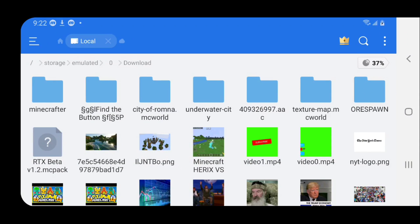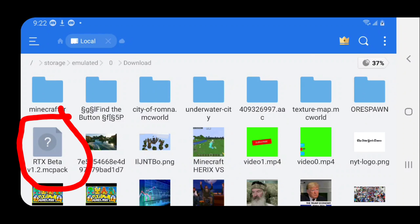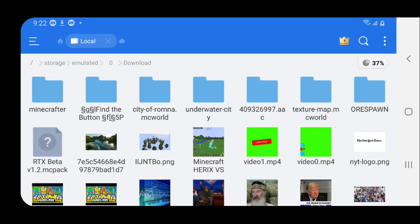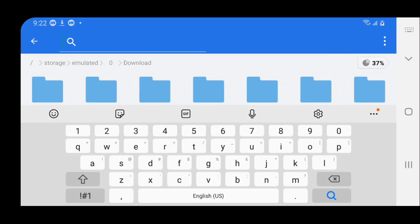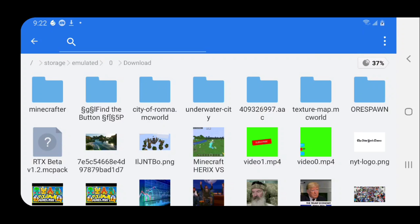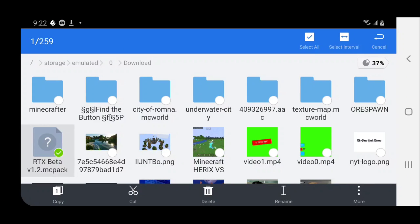You will get basically everything you have downloaded over the time you've had your phone. Next, you want to find the shader you downloaded. We downloaded a shader called RTX Beta V1.2 MC Pack. You can go to the magnifying glass and search for it, but I can see it right here. Just in case you can't find it, you can always use the magnifying glass to find it easily.